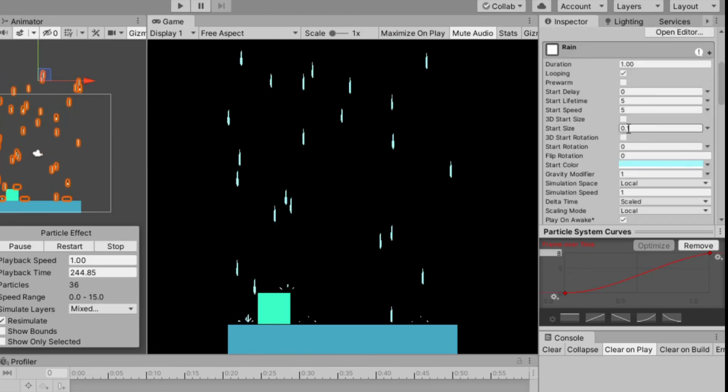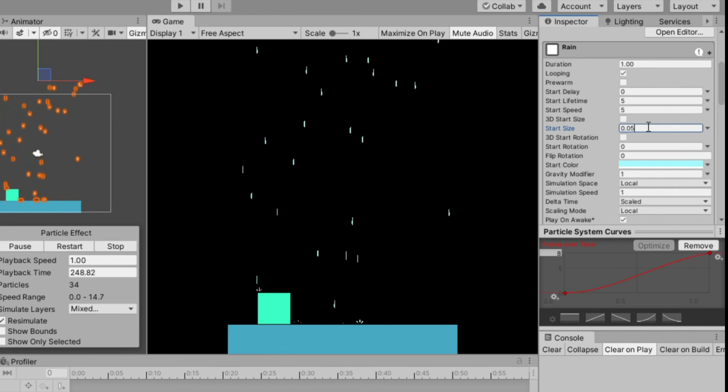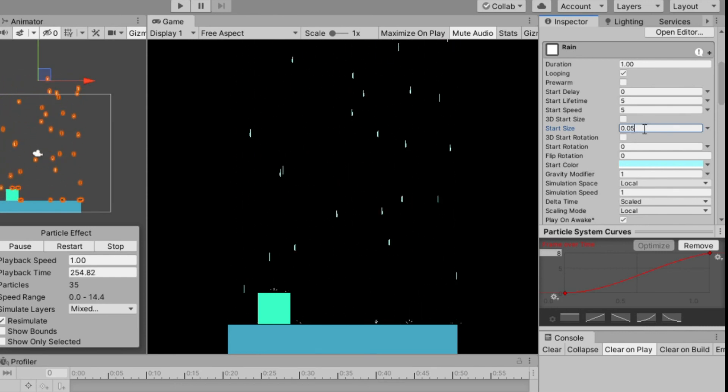I will adjust the size a little bit. I think 0.05 is best size for me.